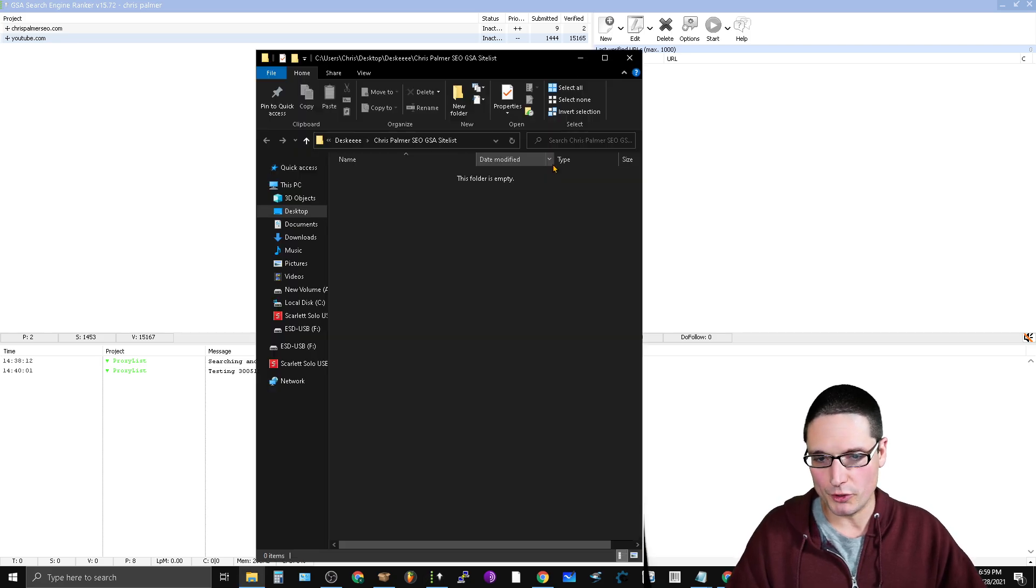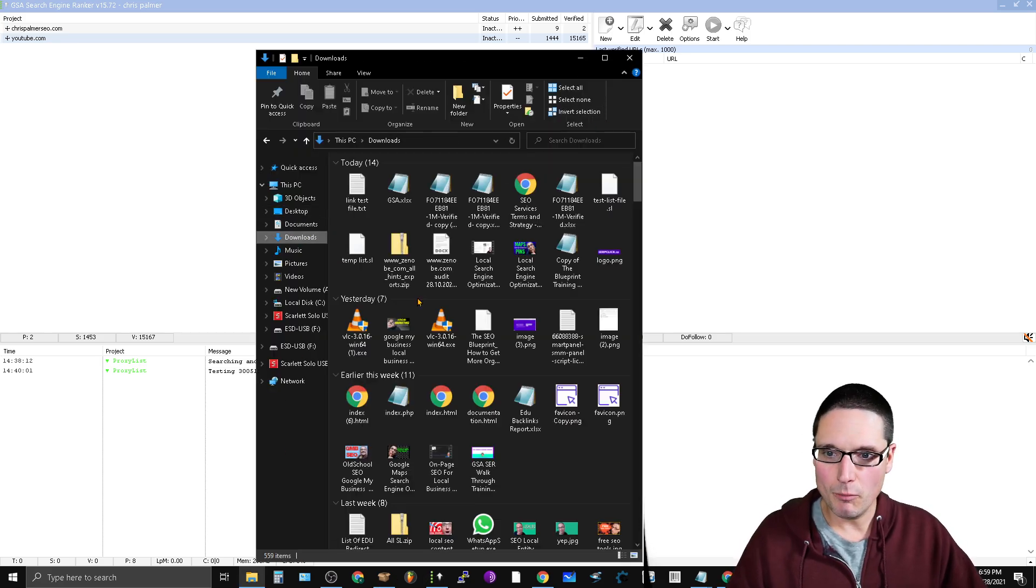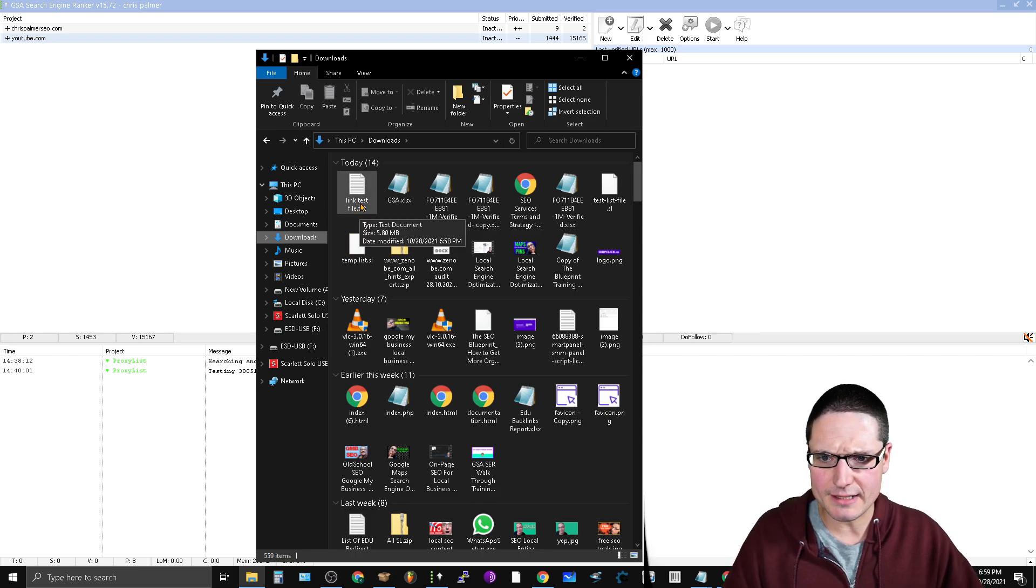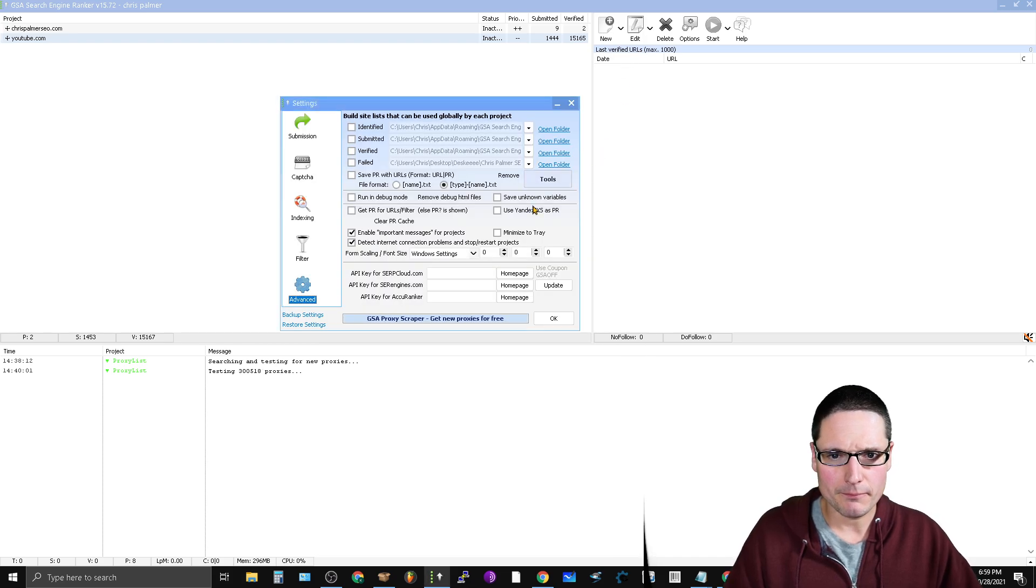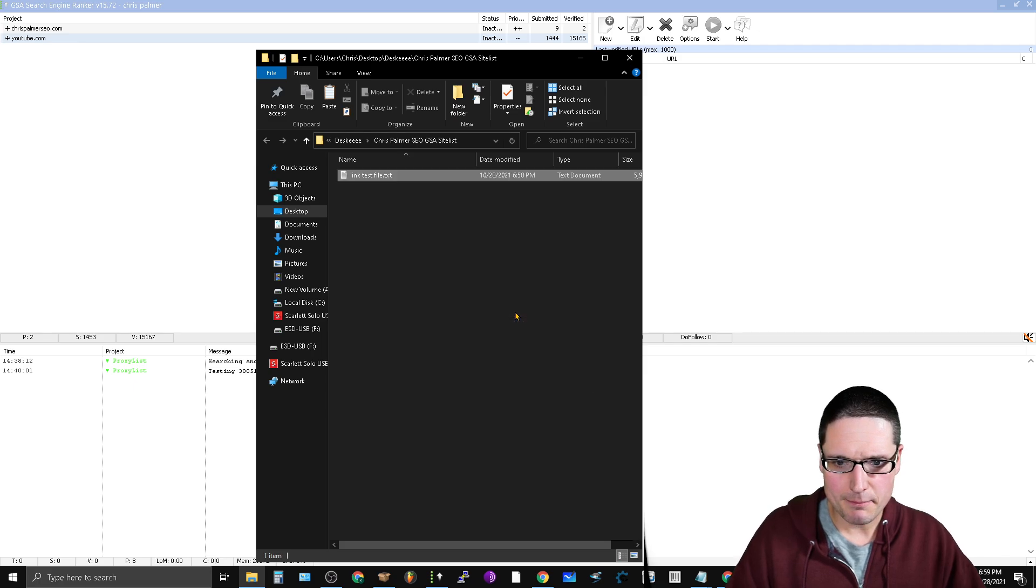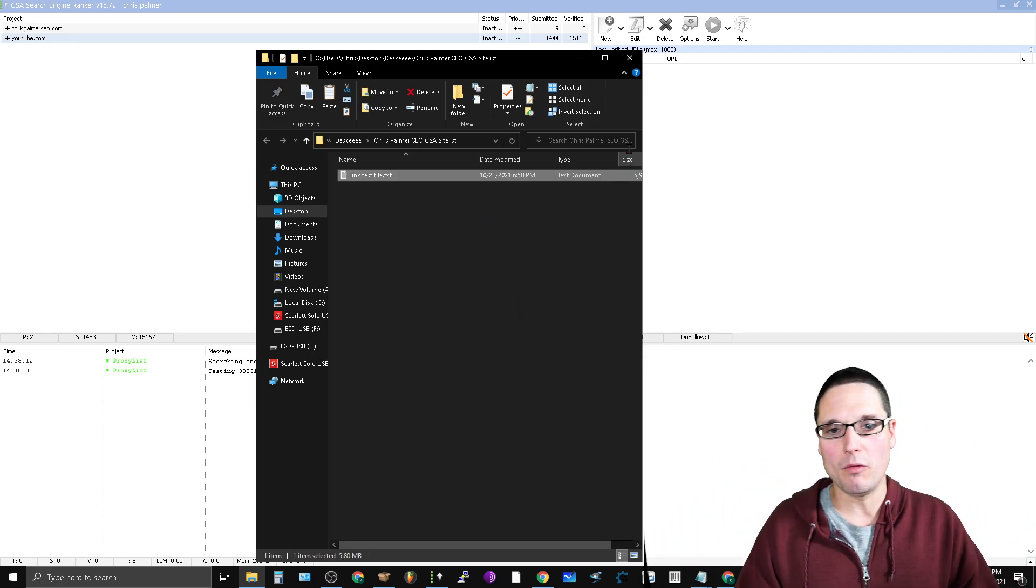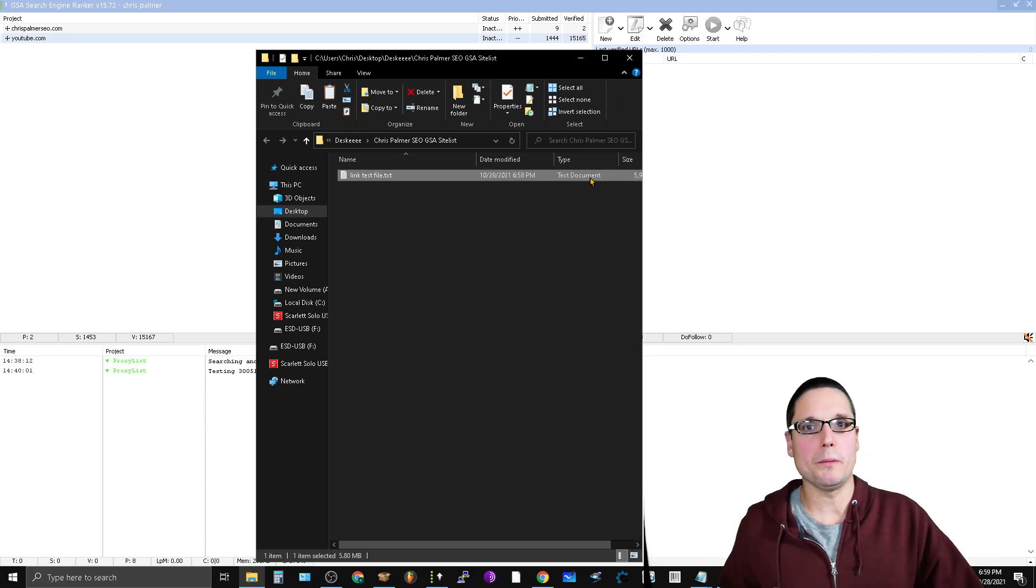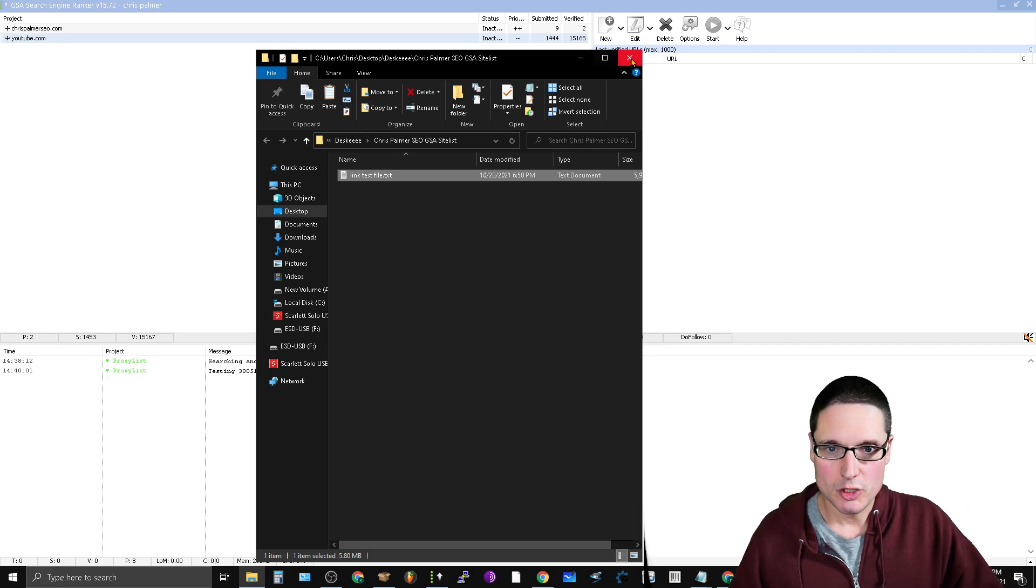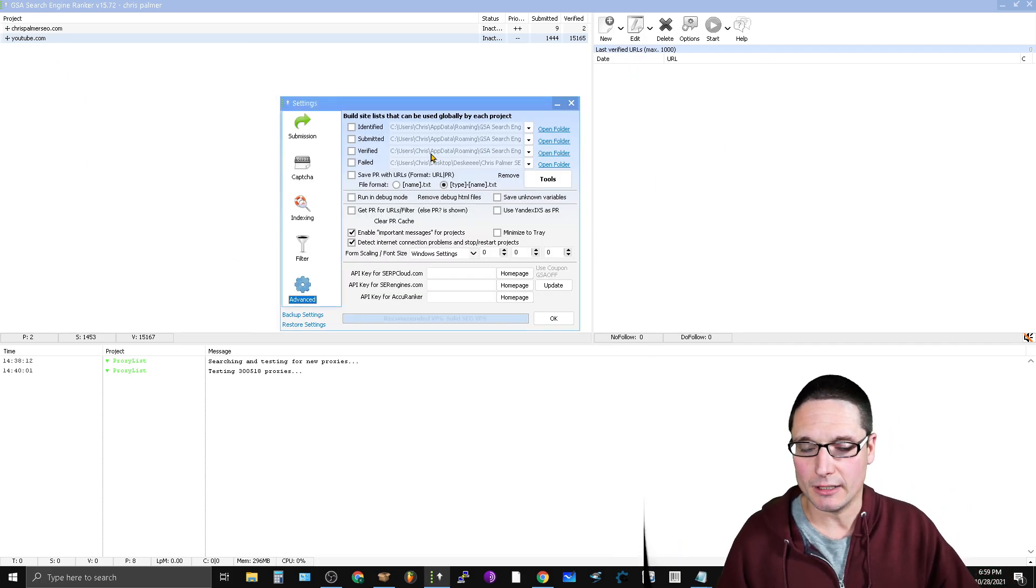You will open this folder up. This is the Failed folder. You'll come where the link test file is. What we'll do is we will copy it, come back into here, open folder, and paste. So now that link list is inside of the fail folder. Now what you will need to do is we want to be able to get those into a format that GSA can read.